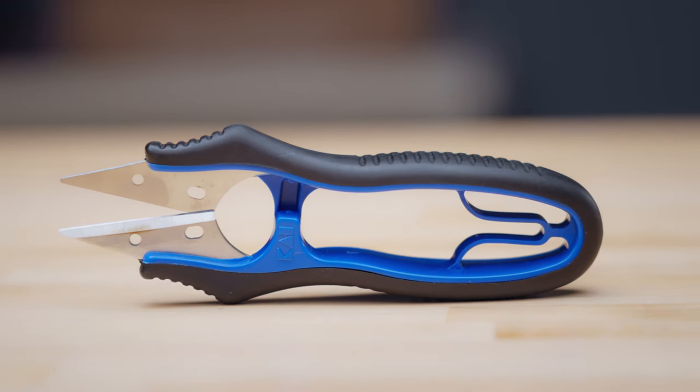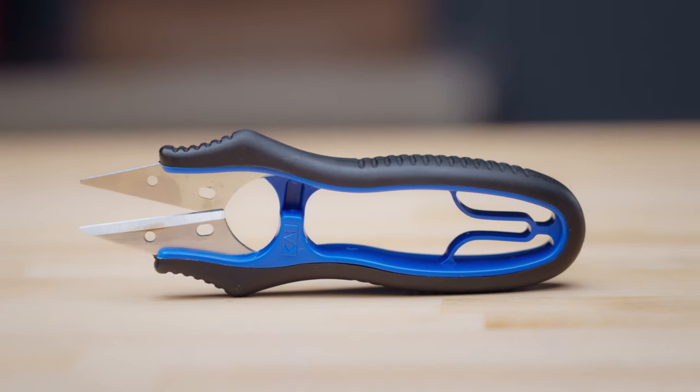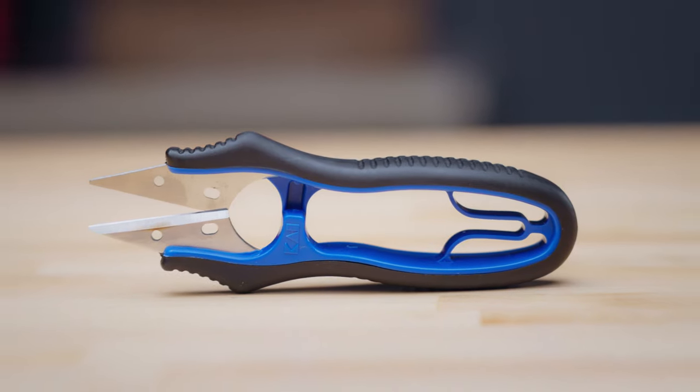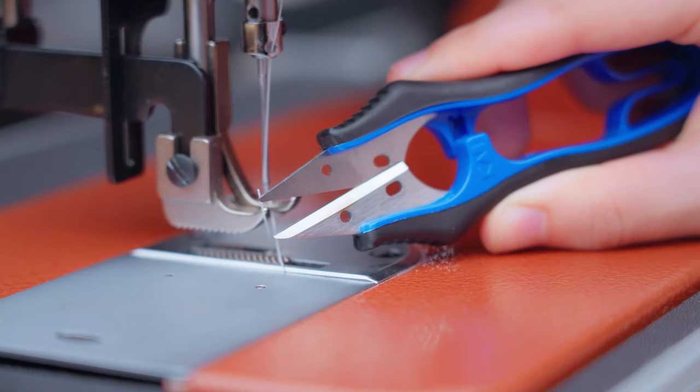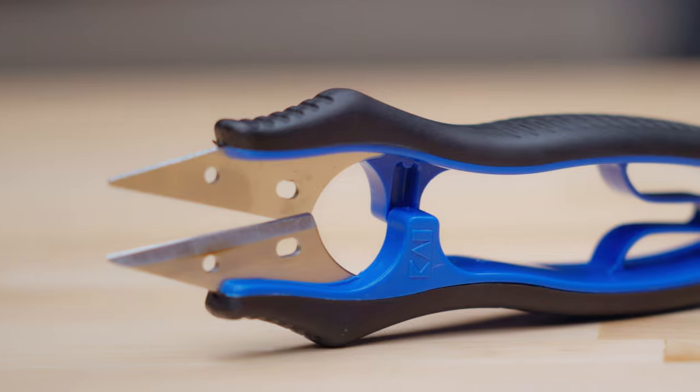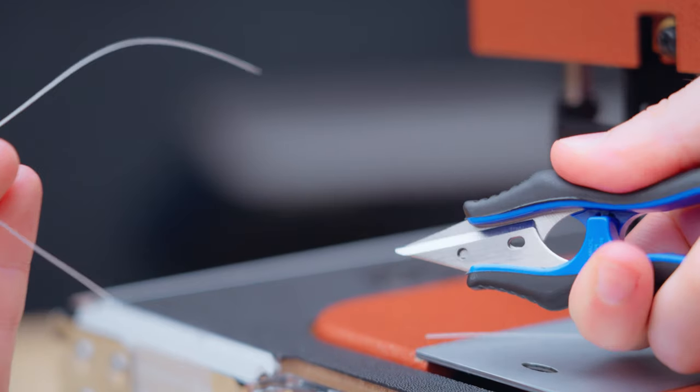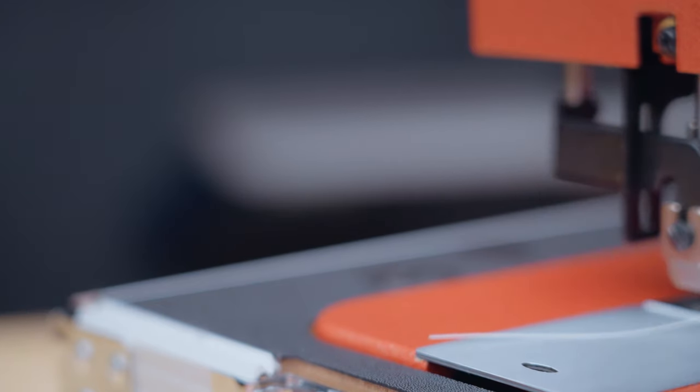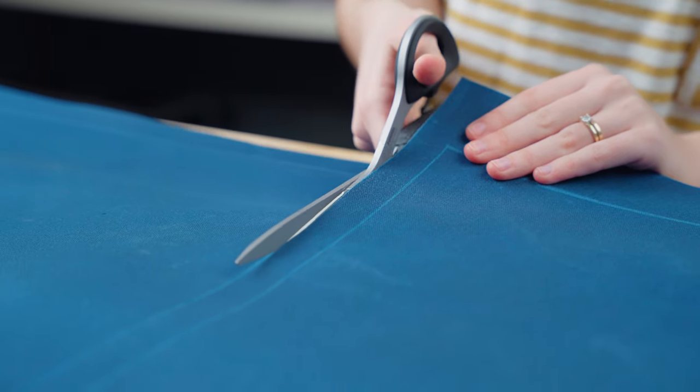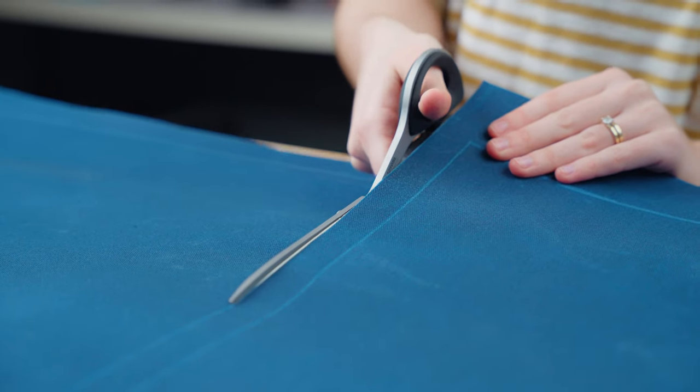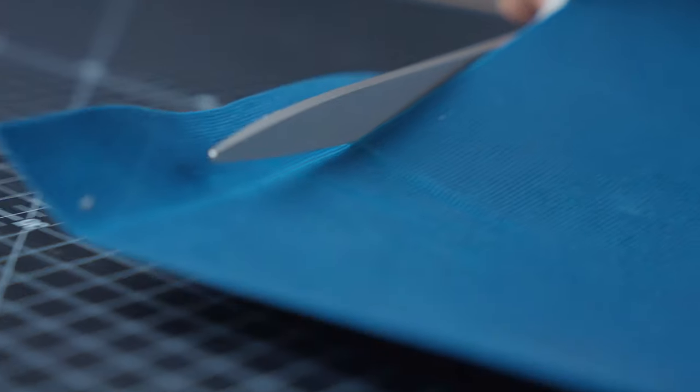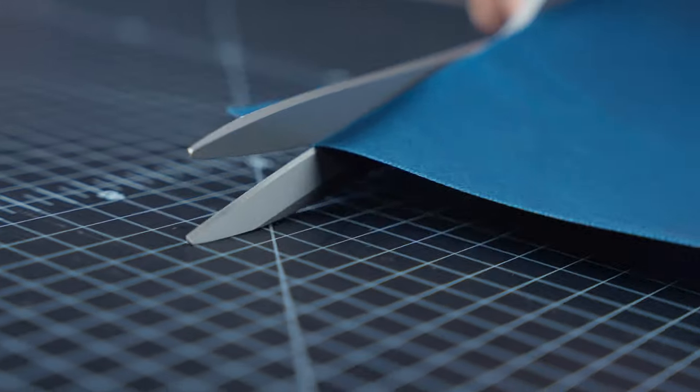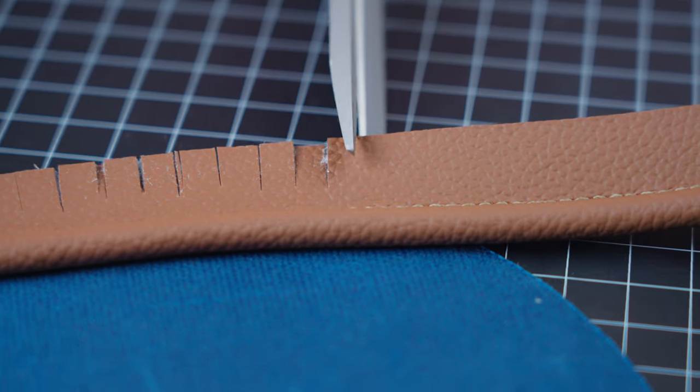Thread snips are used to trim threads after sewing. These are also called nippers. This tool is spring loaded and has sharp ends, making them easier to use than traditional scissors for cutting thread after sewing. Scissors are a versatile tool used to cut fabrics, webbing, and other project materials.